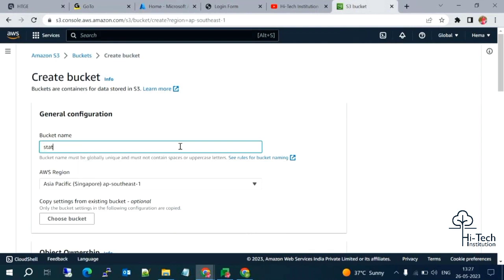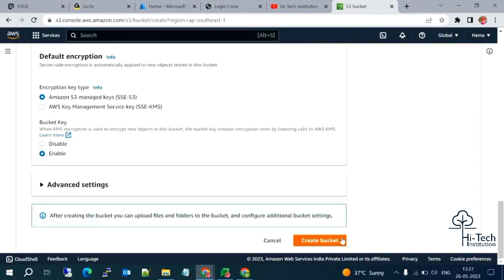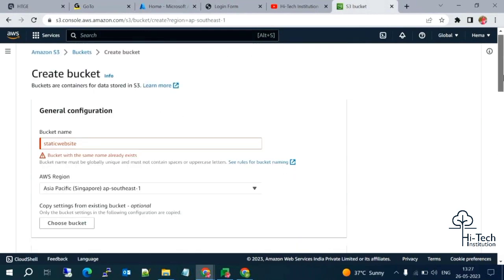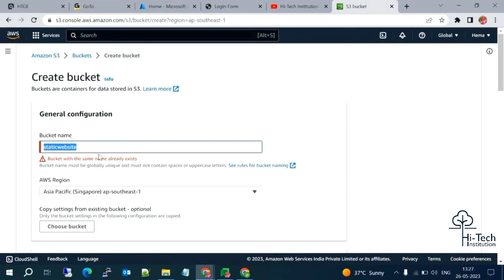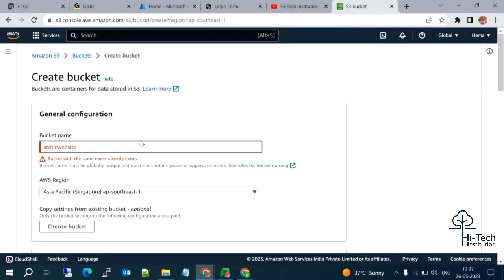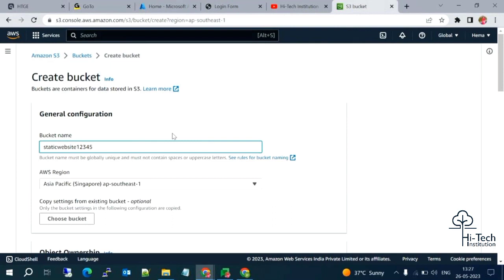For example, I tried 'static-website' but it showed an error: 'A bucket with the same name already exists.' So we cannot use that name. Let me give another name, for example 'static-website-12345'.